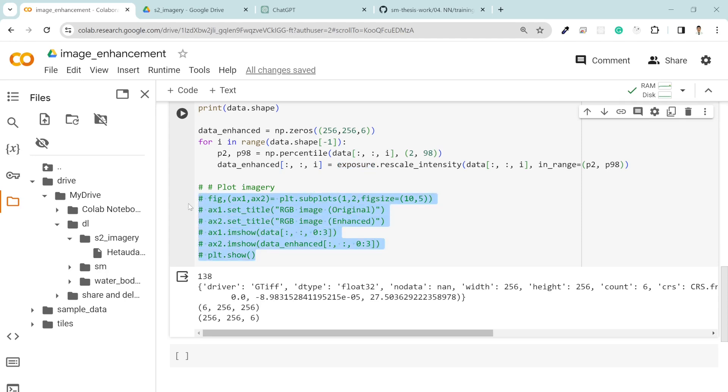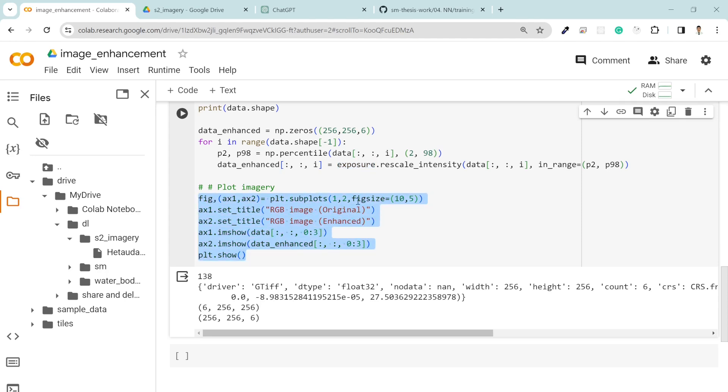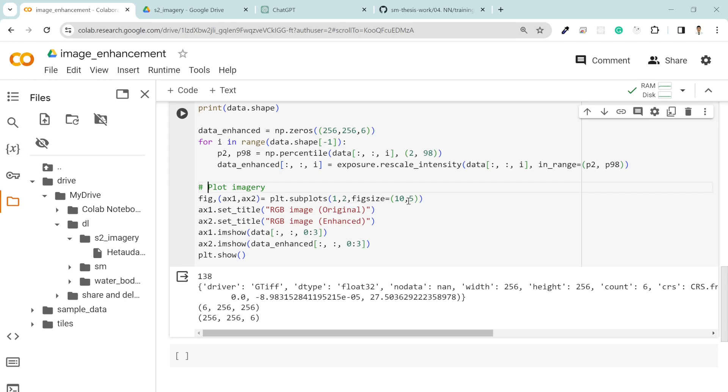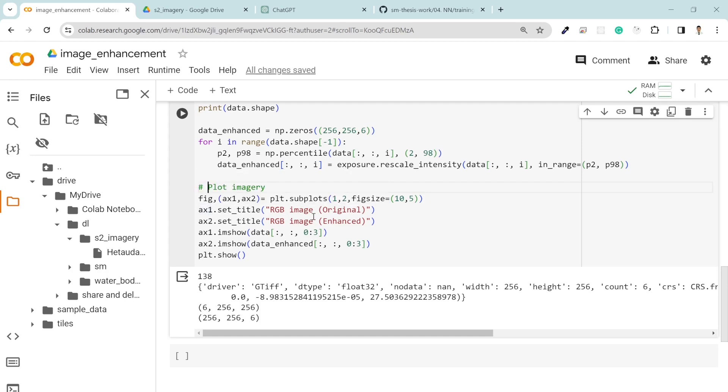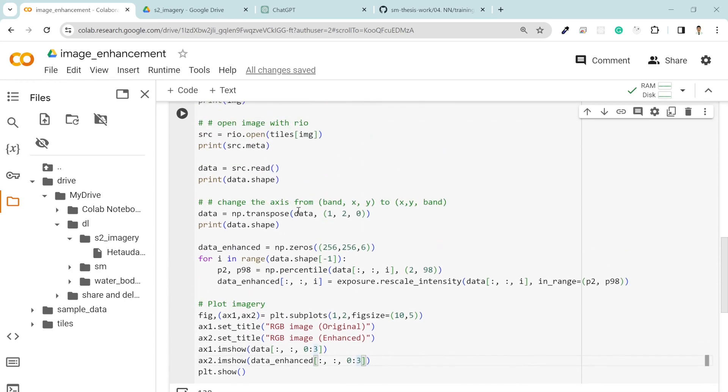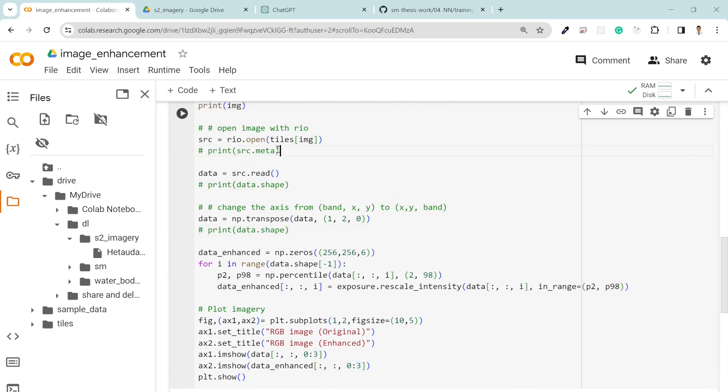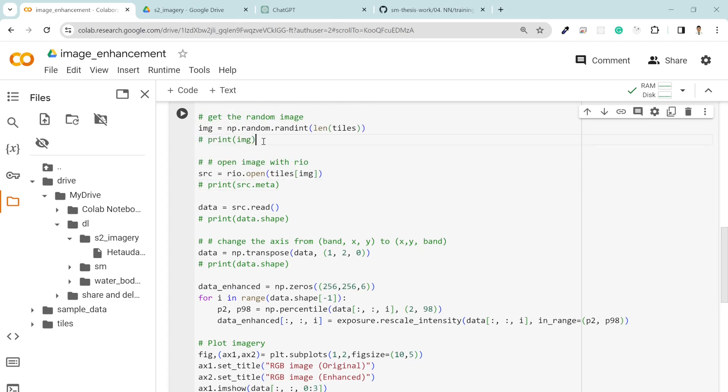Now this function is just to visualize the imagery. Using matplotlib I have two axes with subplot of two frames with figure size 10 by 5. Axis one title is RGB original and two is enhanced. In the first image I'm showing only the RGB band which is between zero to three. As I explained in the data section, if you plot four then it will be NIR matrix. It's just the RGB image. For now I'm going to comment out this print statement so that you can see the image clearly.